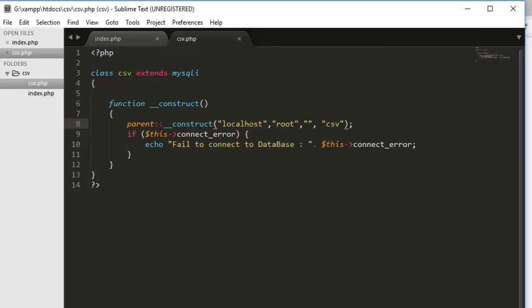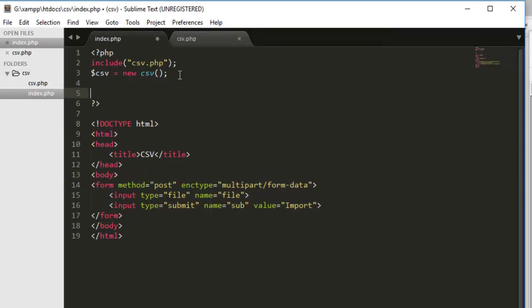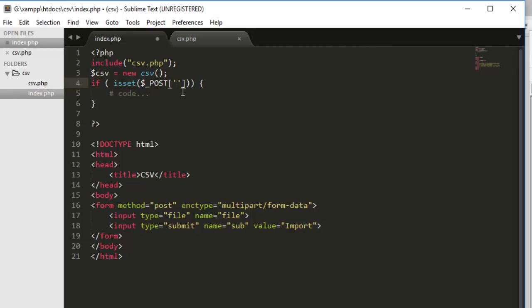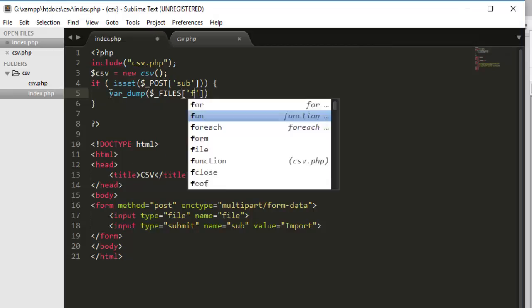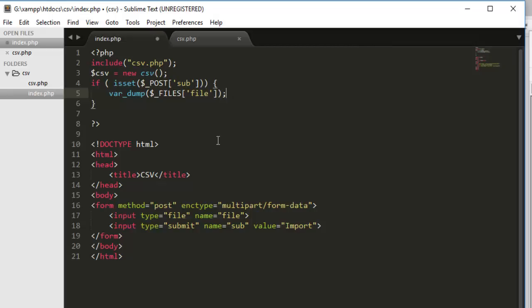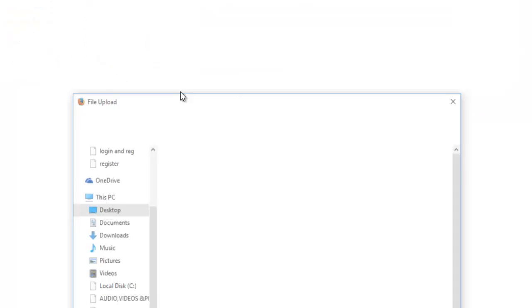Now we have to get the file and proceed toward importing the file into database. So for that, we have to first capture the file. In order to capture the file, what we have to do, we have to set the condition. If it's set. And what we're going to use, the post global variable because we are getting the file from the post method. So we have to use the post and we were gonna say sub. If the button of this sub in the post method will click, then we will have to get the file. So first I will var_dump the file. It's again the global variable that php provides to handle the files. And I was gonna use the name file which we assigned here and see what happened. Save it, go back here, refresh.